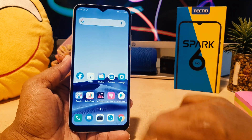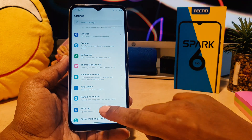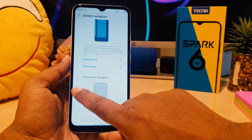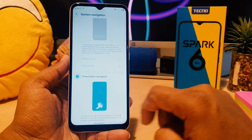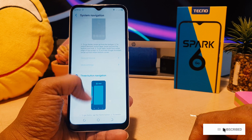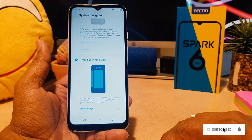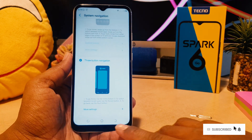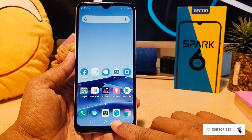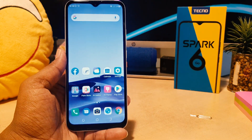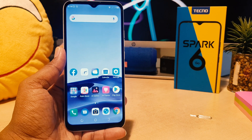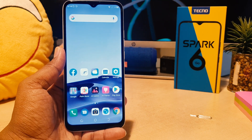If you want to return back to default, go again to Settings, click 'System Navigation', and you can easily click 'Three Virtual Navigation'. So this is how you can easily turn on and customize the navigation bar in your Tecno Spark 6. Thanks for watching my video, see you in the next one — peace!